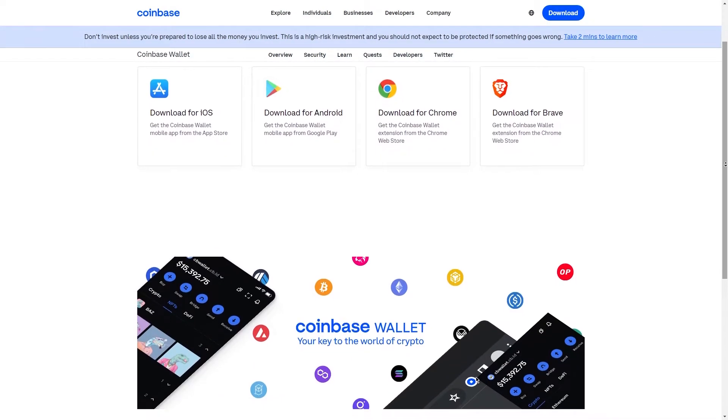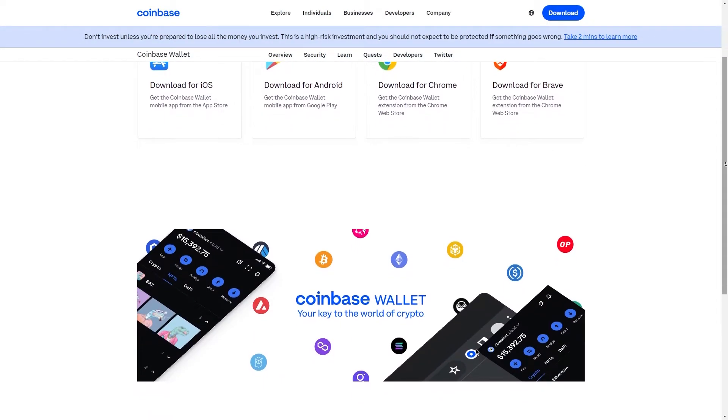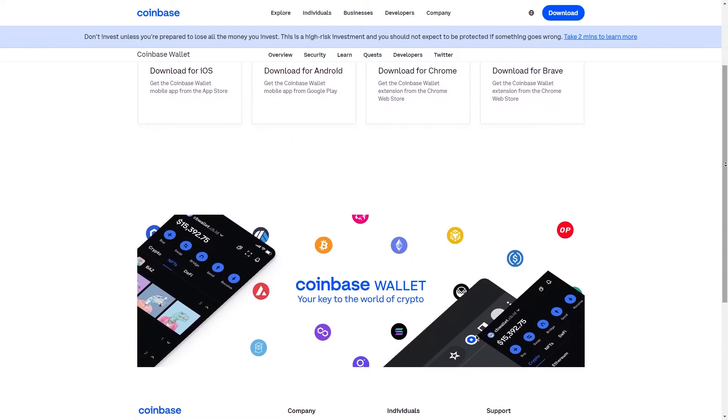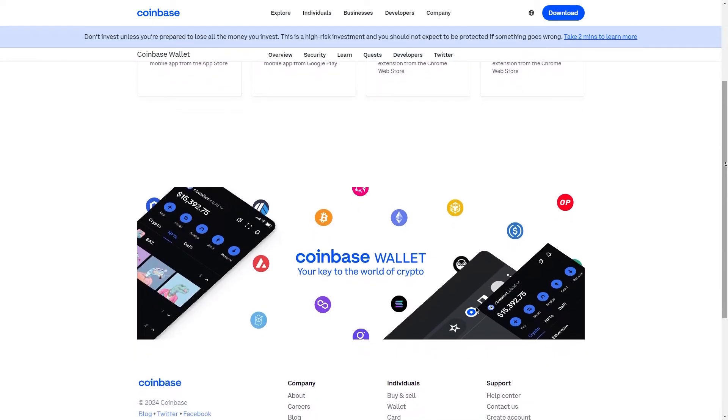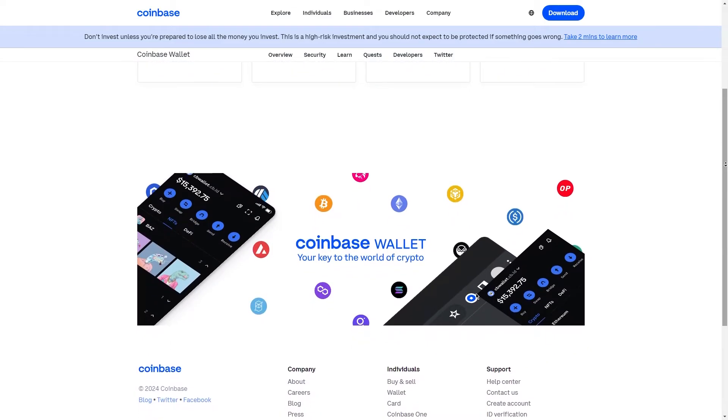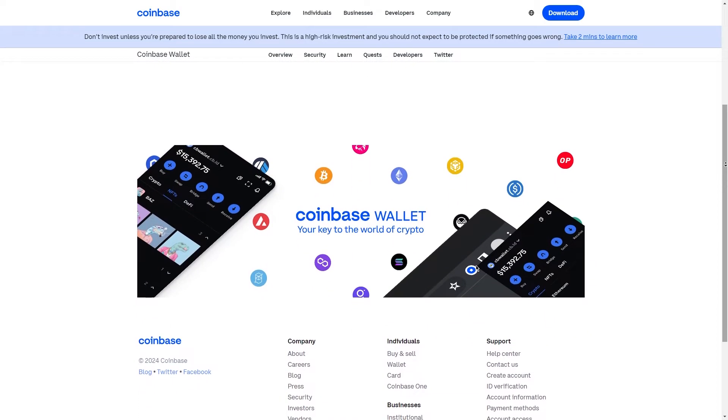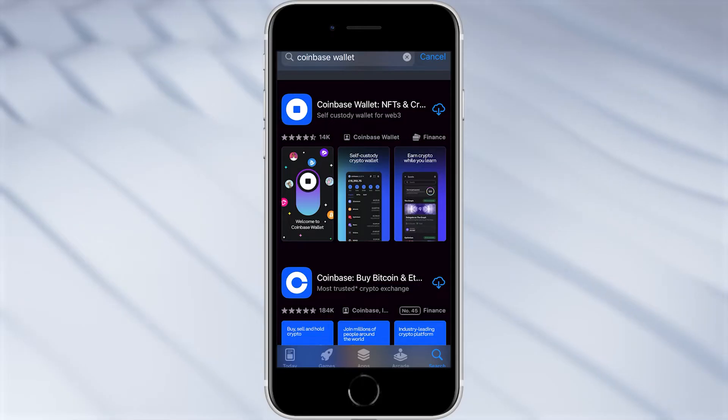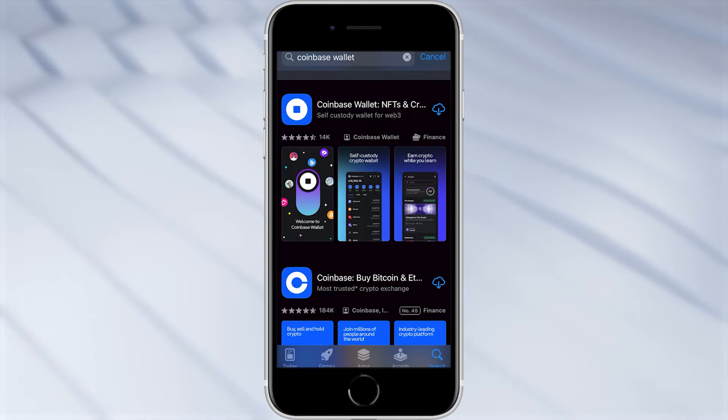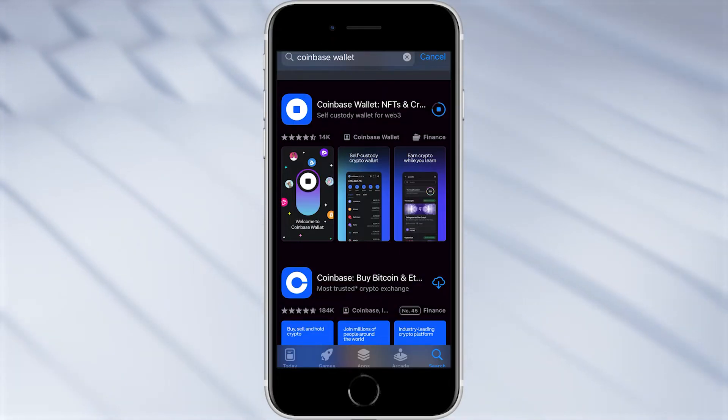Now this tutorial is going to be covering the Coinbase wallet mobile version on my iPhone, however the process will be pretty much the same across all devices so you'll be able to follow this tutorial no matter which device you're using. So as you can see I've searched for Coinbase wallet here in the iOS App Store and I'm just going to go ahead and download it.